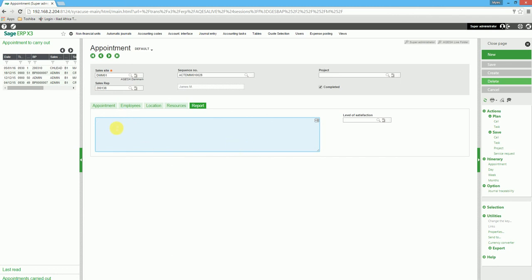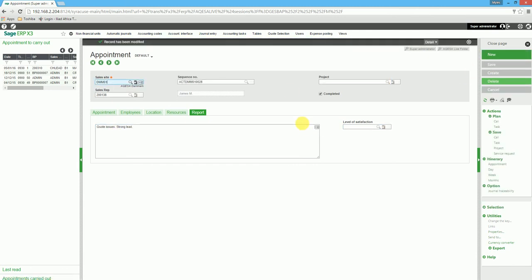We can then, after the meeting, come back to the appointment and indicate the outcome of the appointment. We then select Save and also indicate a level of satisfaction.